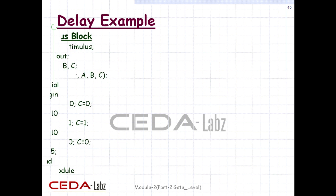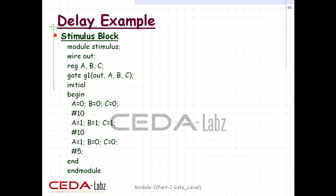This module is tested by a stimulus file. Module keyword followed by module name 'stimulus'. Output port 'out' is declared as wire, and input ports a, b, c are declared as reg. Then module 'gate' is instantiated. Within an initial begin block, all possible input conditions are mentioned to test the design. Finally, begin is terminated by keyword end, and the module is terminated by keyword end module.